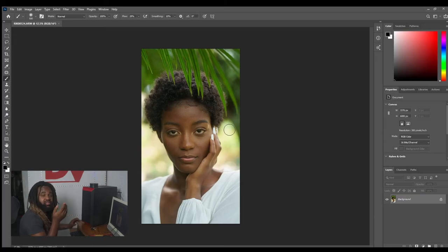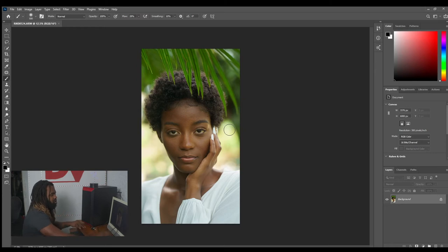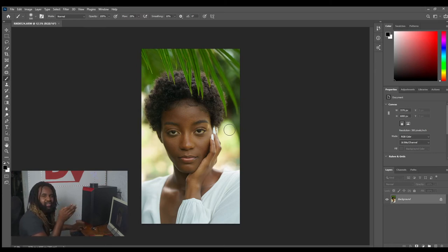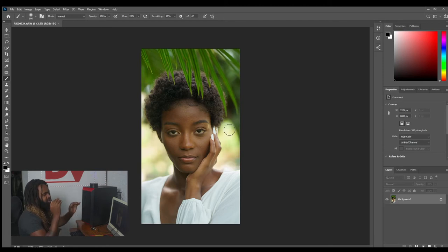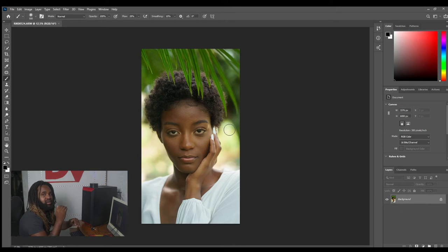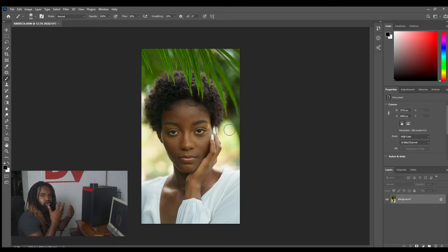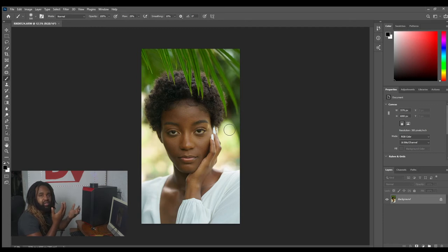I'm going to break it down from scratch. In frequency separation, you're basically separating the low details from the high details. When you think of low details, think about tones — the tonality of the skin, your complexion.